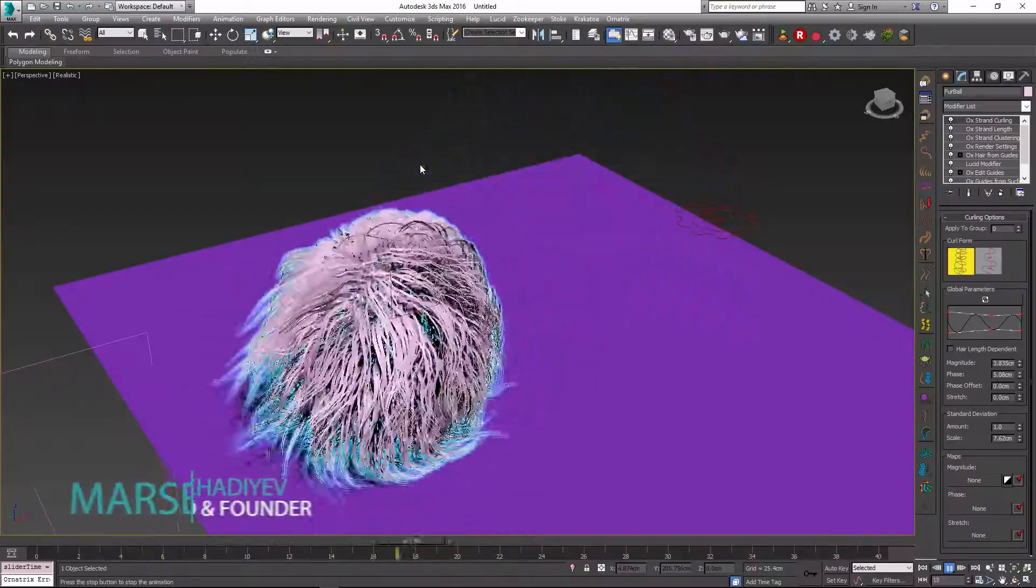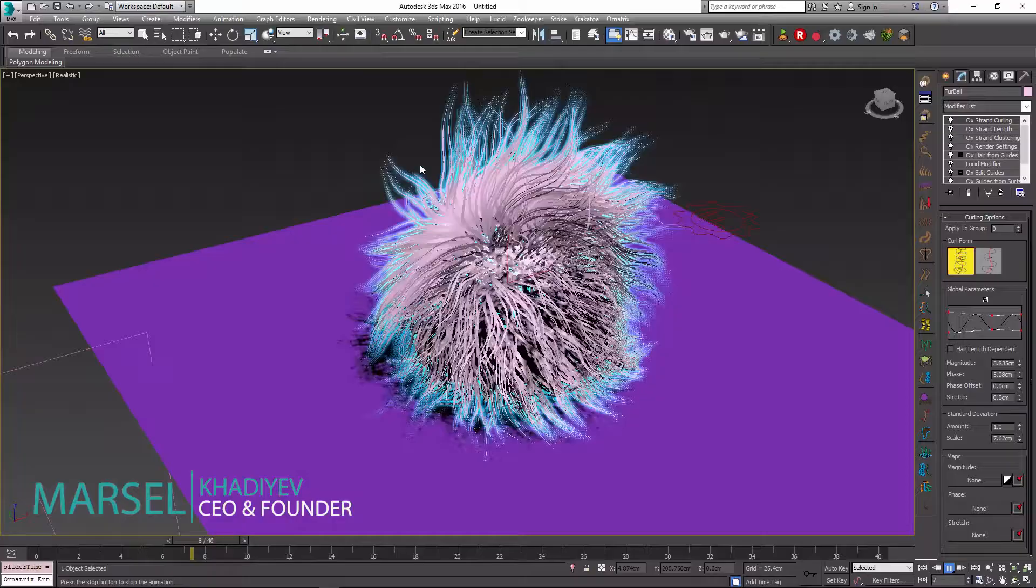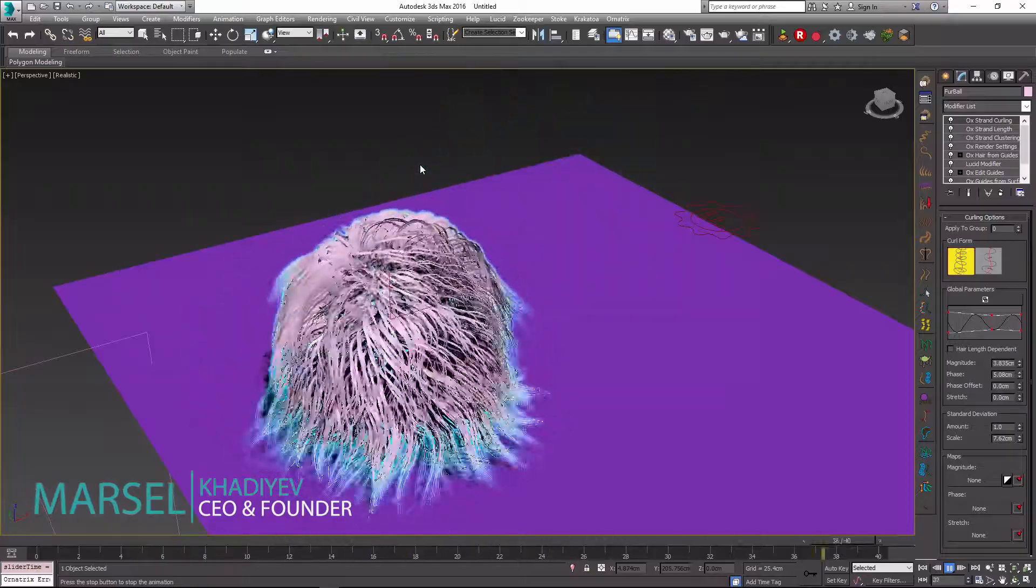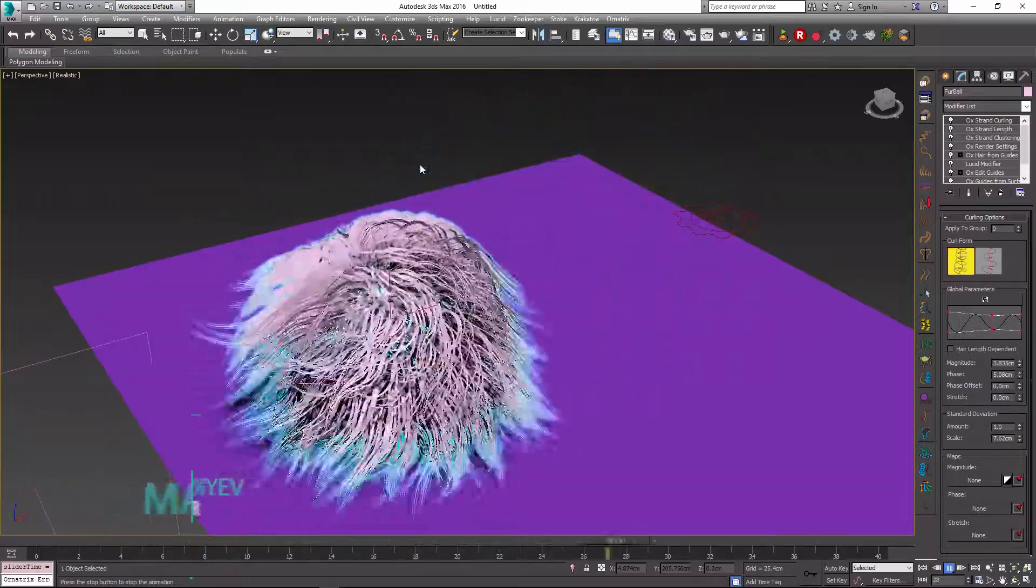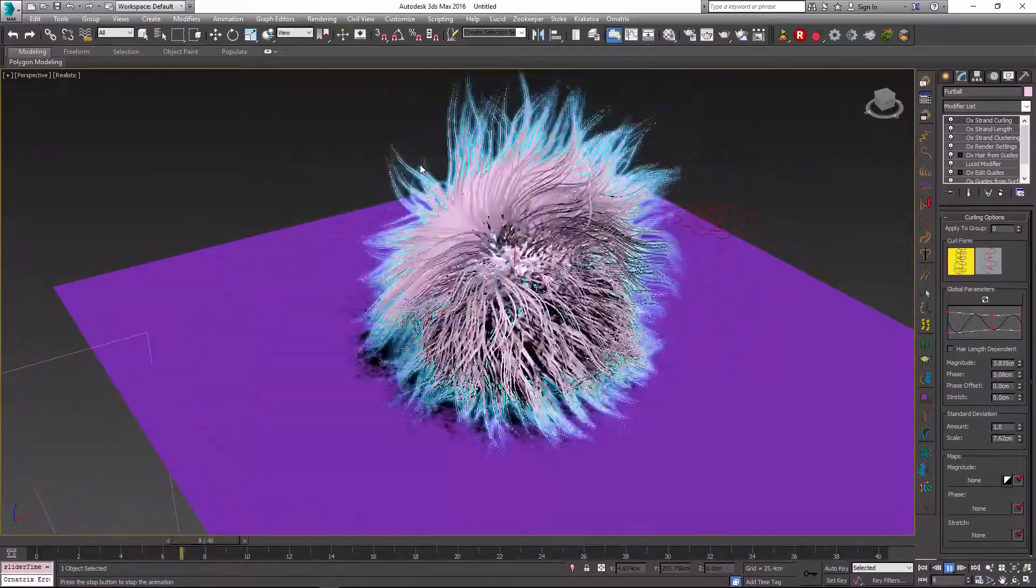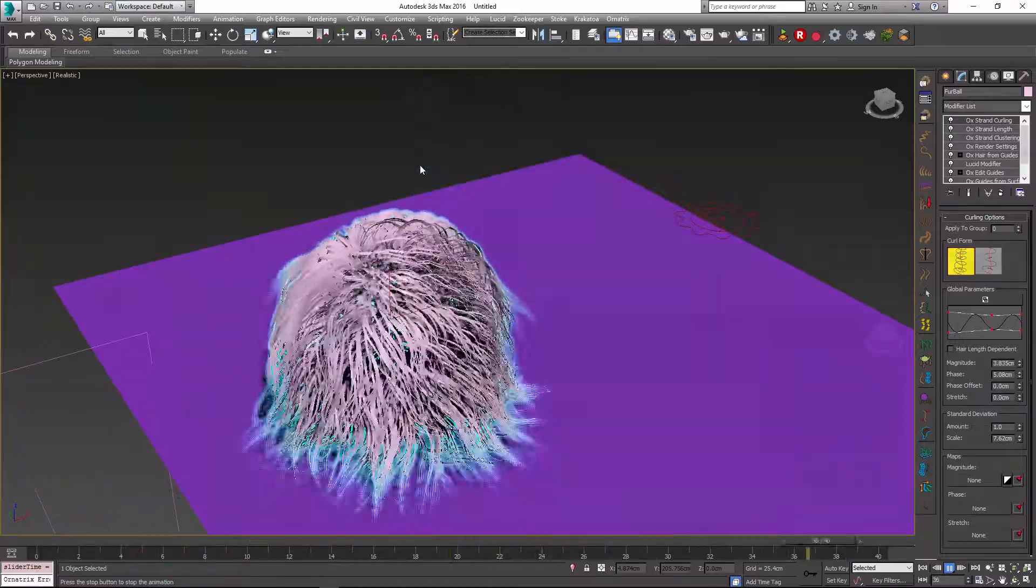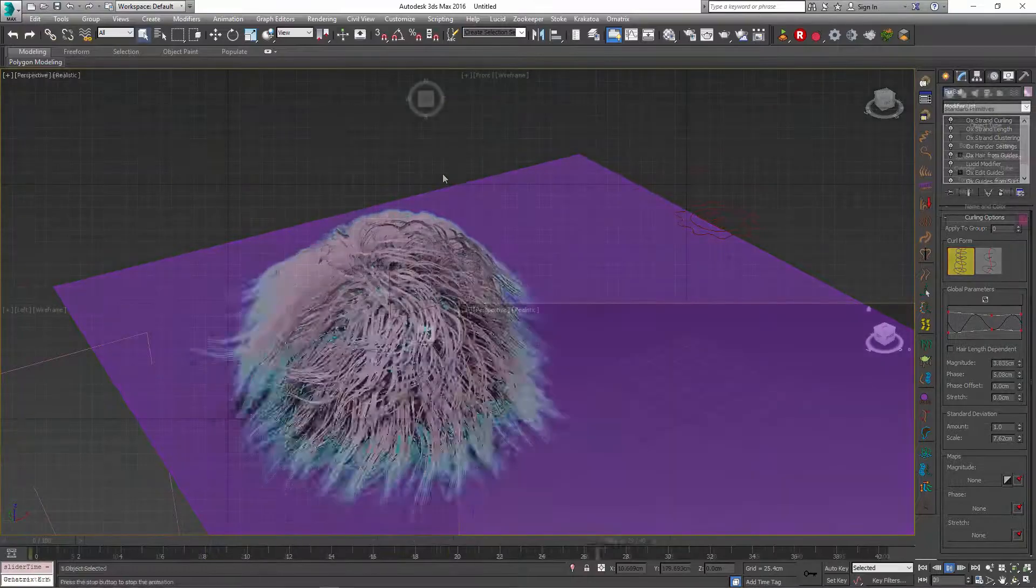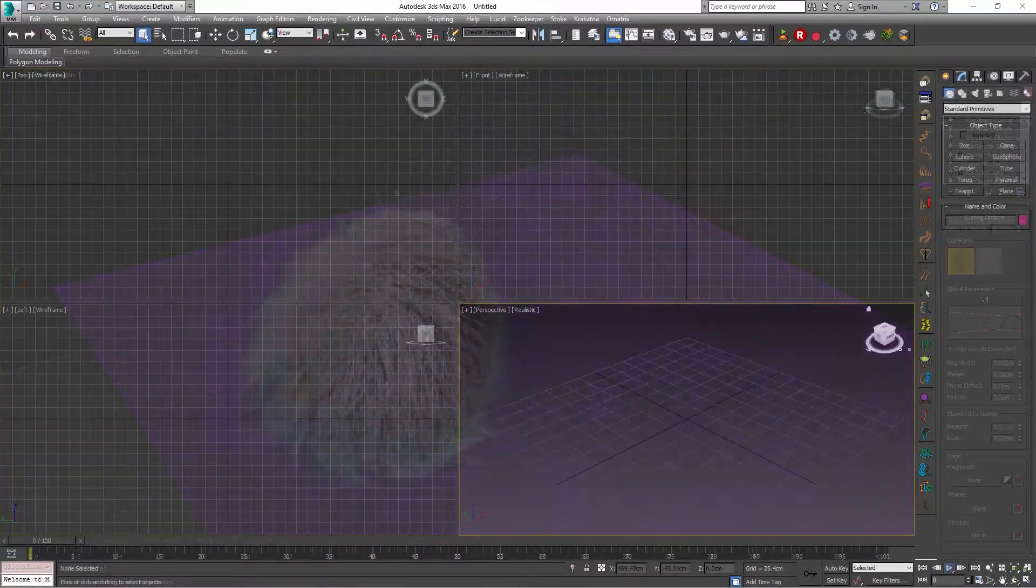Hello, Marcel here and I will show you the very basics of simulating hair and fur using Lucid Physics and Ornatrix for 3ds Max.